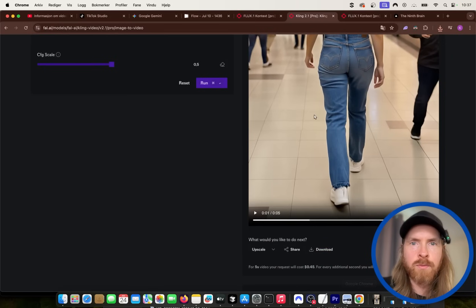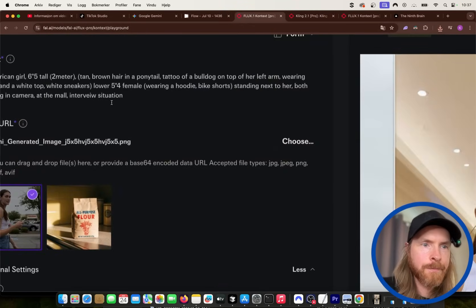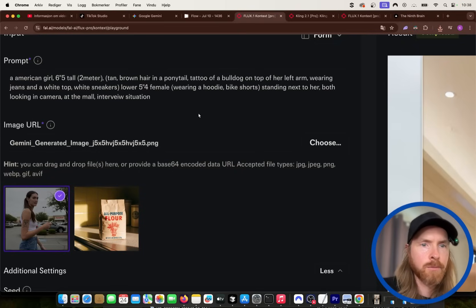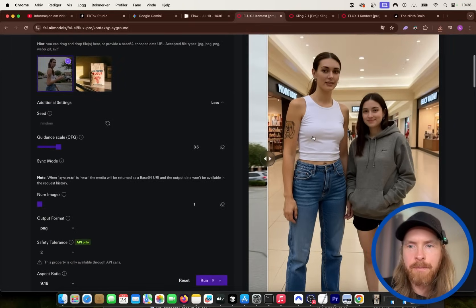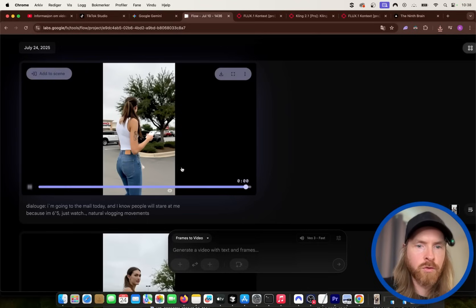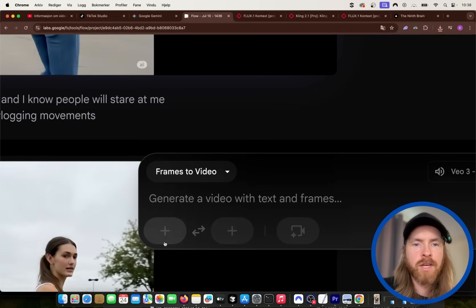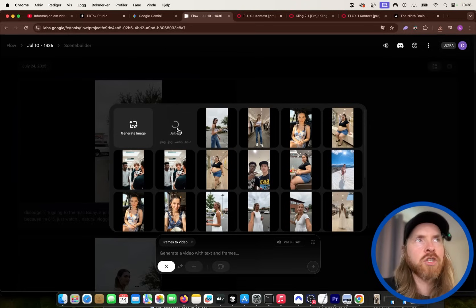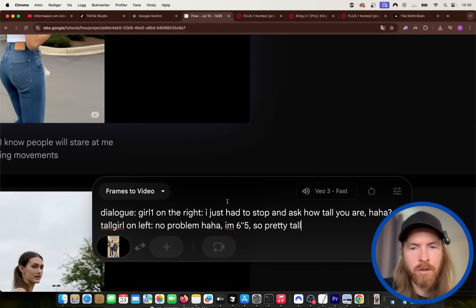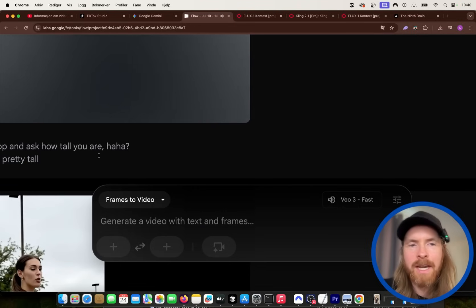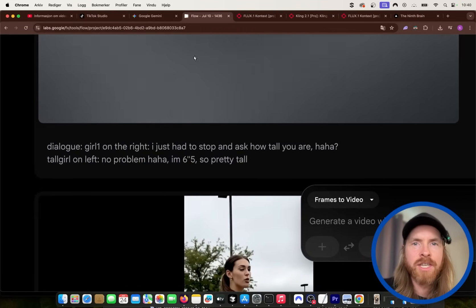I wanted to do something different for this one. So I prompted: American girl, same character, a shorter five foot four female standing next to her, both looking at camera at the mall, interview situation. I'm gonna grab this image and upload it to Flow. Using frames to video, I'll upload this image to VO3. We're gonna use this image and add dialogue — girl on the right: 'I just had to stop and ask how tall you are.' Tall girl on the left: 'No problem, I'm six foot five, so pretty tall.' We just wanted to create this interview situation.